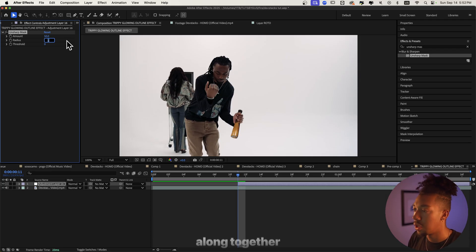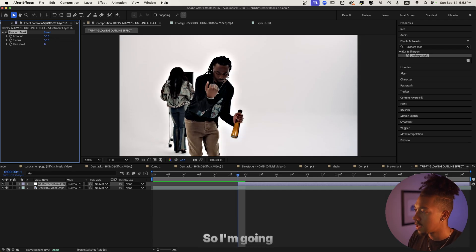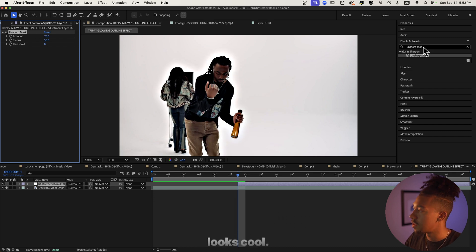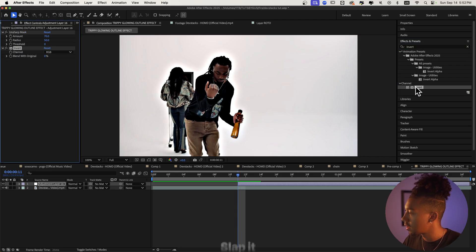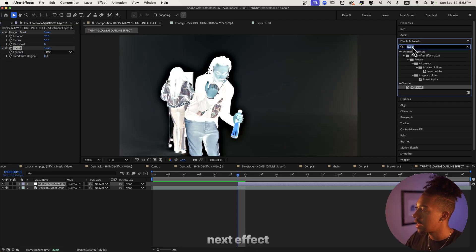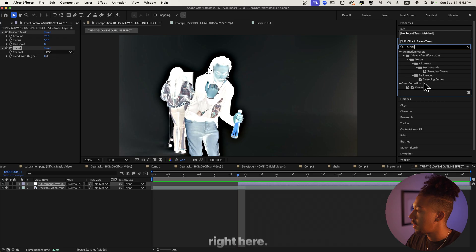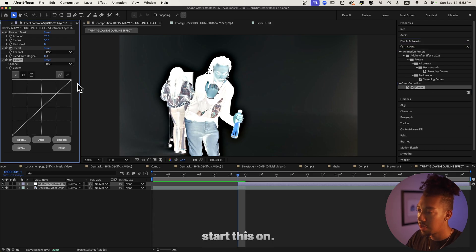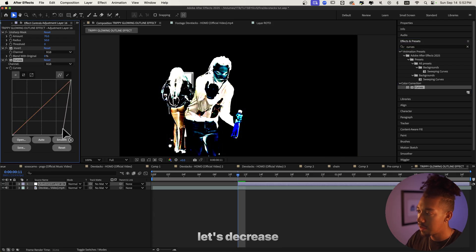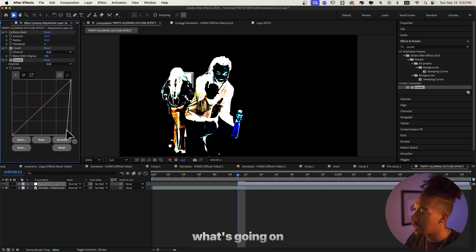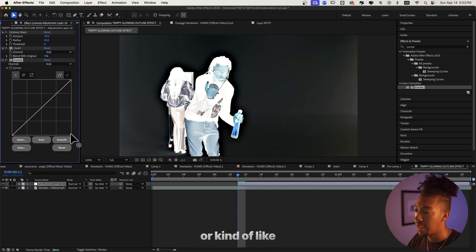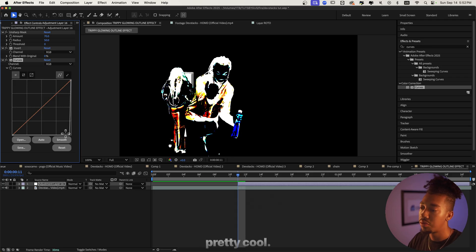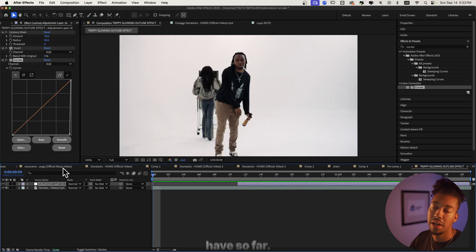As you can see I have Unsharp Mask — just trust the process, everything is gonna come together. I'm gonna increase the radius right here and decrease this a bit — something like that looks cool. Then we're gonna use the Invert effect, slap it on there. The next effect we're gonna use is the Curves effect — slap this on and decrease this. We're basically creating a kind of outline effect, which is pretty cool.